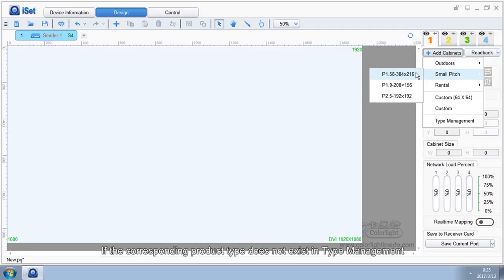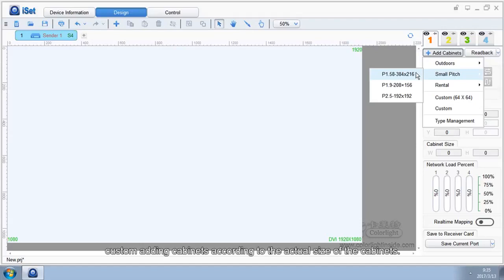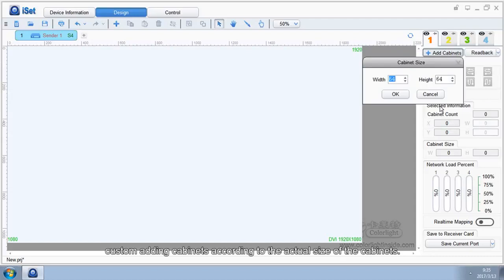If the corresponding product type does not exist in type management, custom adding cabinets according to the actual size of the cabinets.